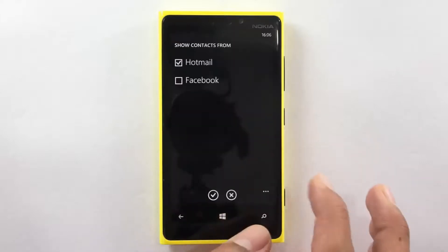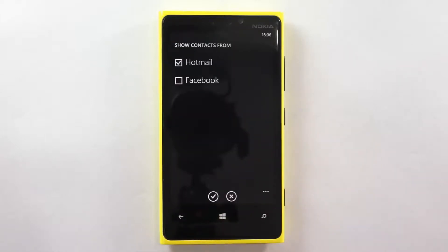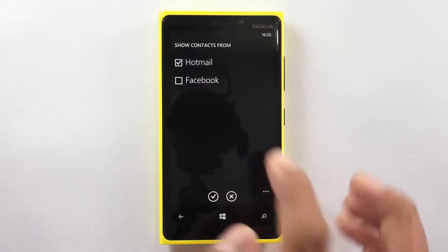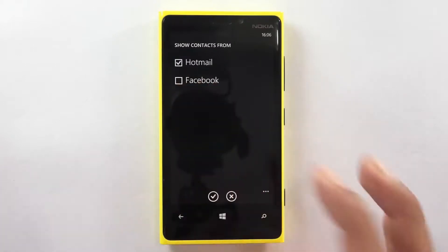This option is useful because I have almost like 5000 friends on my Facebook account and I don't want to show them on my contacts list, because that would be quite annoying when I would like to make a phone call. So here I have unchecked that option.